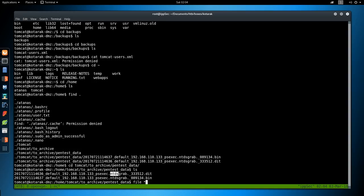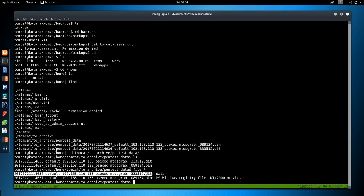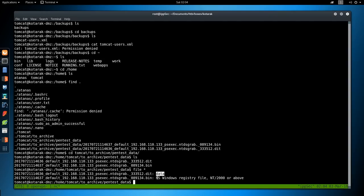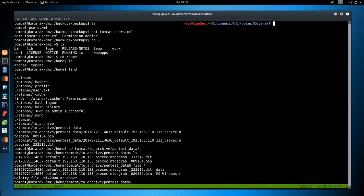So let's do a file star. And we see the .dit, which is probably ntds.dit, is just data. It doesn't have a magic byte. The second one, the .bin, is an MS registry file. So since this is in pentest data, I'm going to assume that this is the system hive file, which contains the boot key that allows us to decrypt the .dit. So let's start exfiltrating these files.